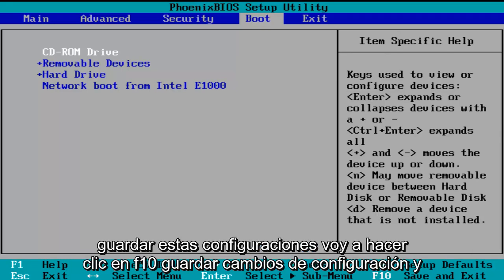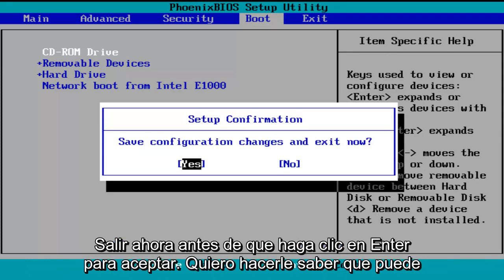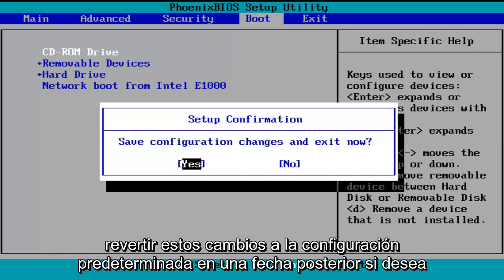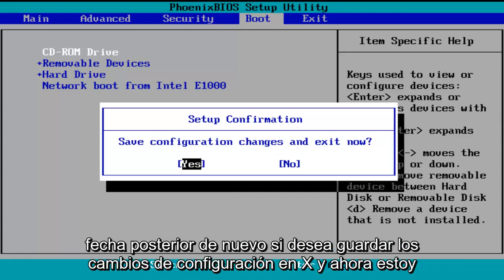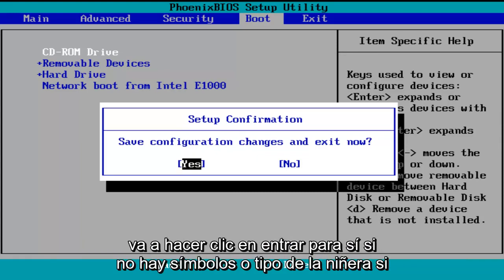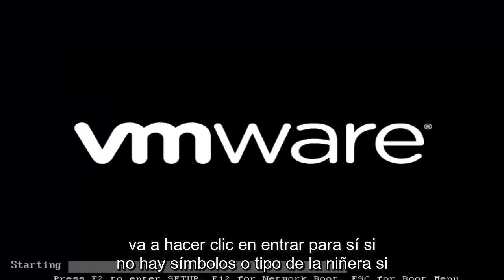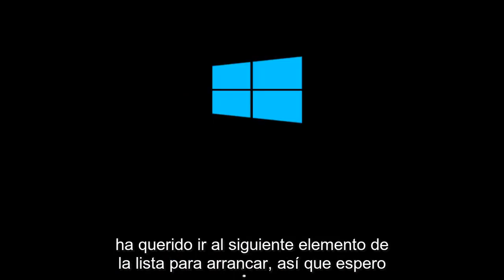In order to save these settings, I'm going to click on F10 — save configuration changes and exit now. I do want to let you know you can reverse these changes to default settings at a later date if you want to. Just follow the shortcuts on the bottom of the BIOS to reset the settings. I'm going to click enter for yes. If there is no CD inserted in the computer, it will automatically go to the next item in the list to boot off of.